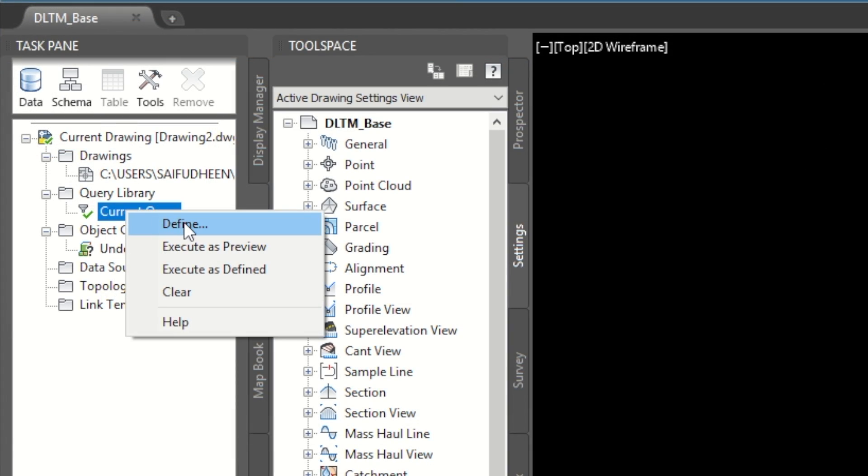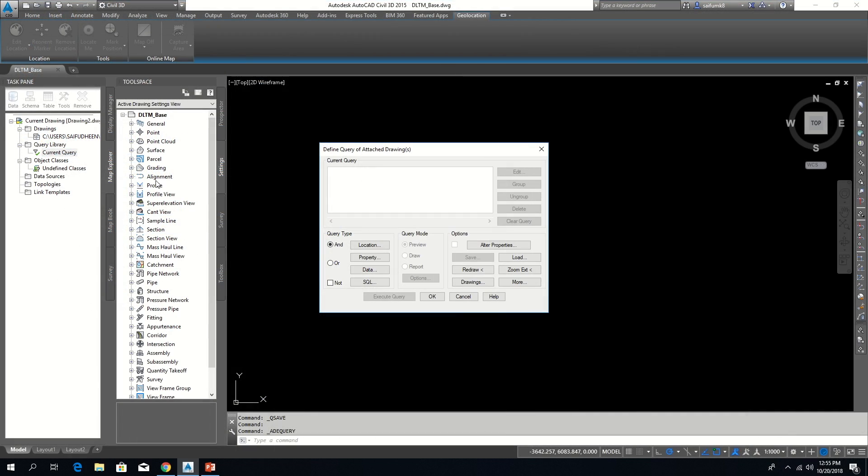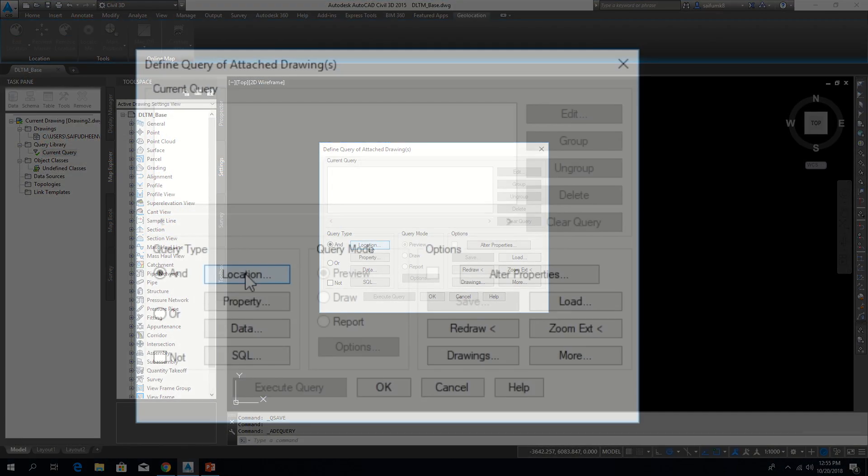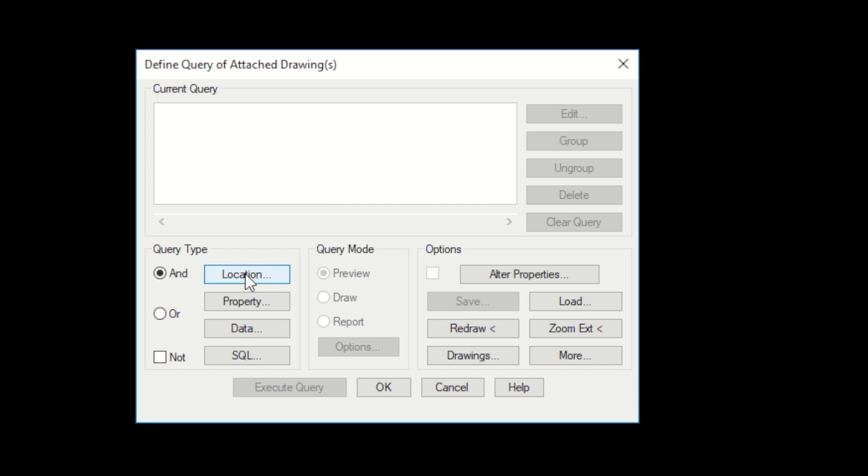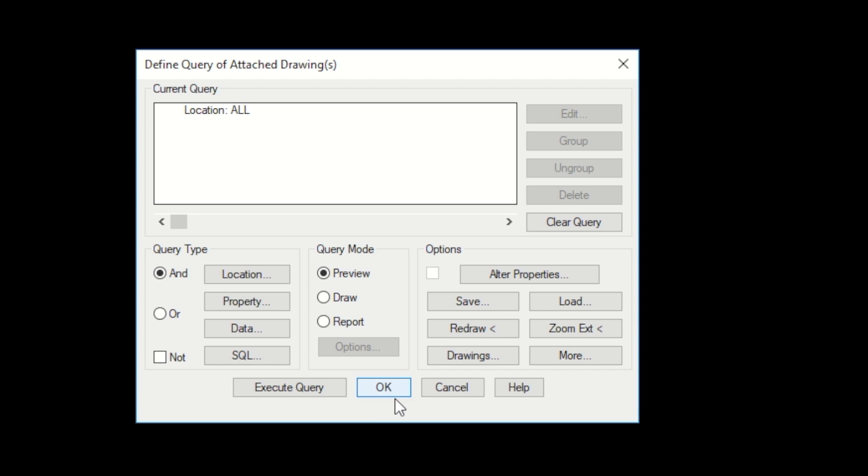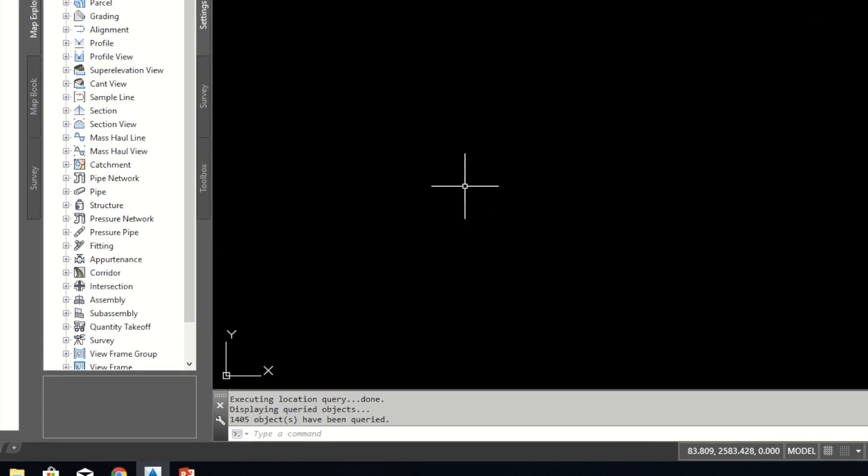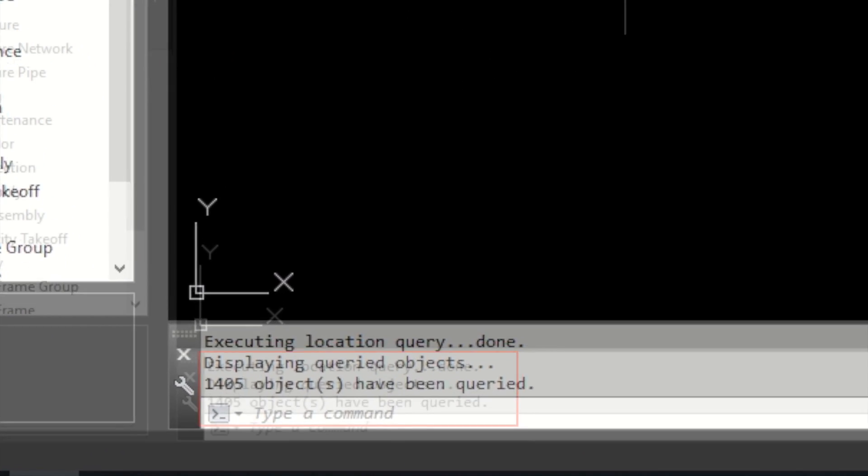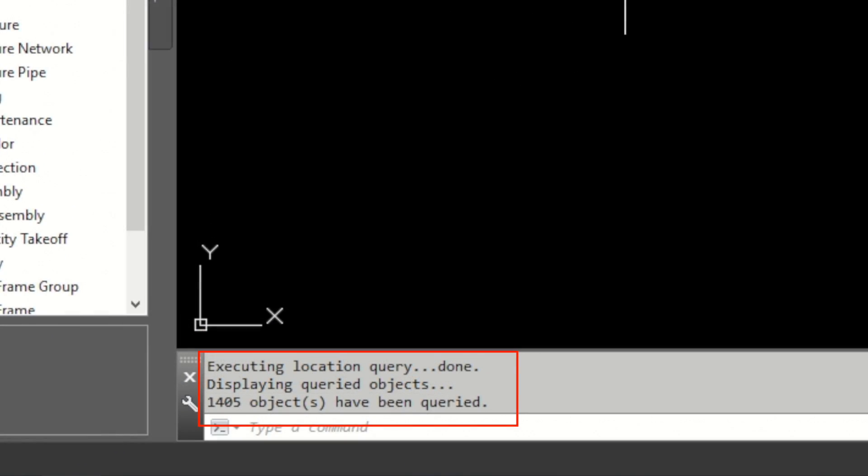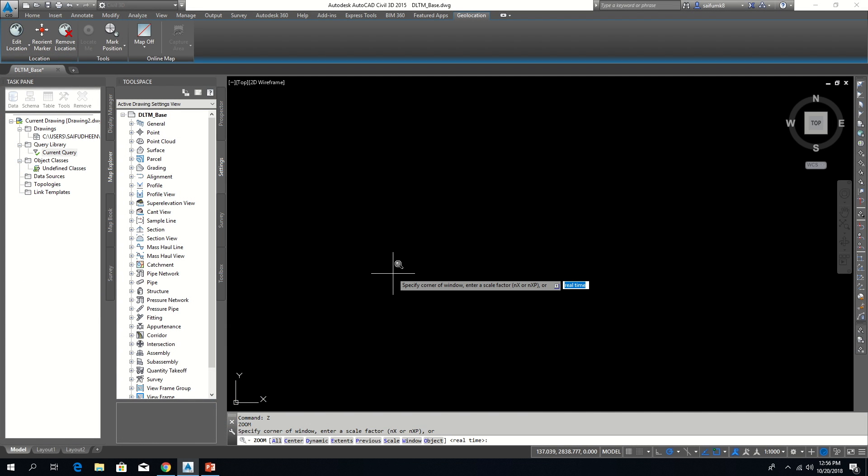click right button on current query under the query library in map explorer. Click Define. In this window, click on location. Select all for boundary type. Click ok. From here, in query mode, choose draw and execute query.